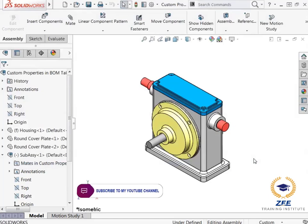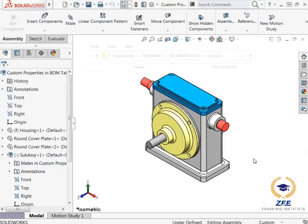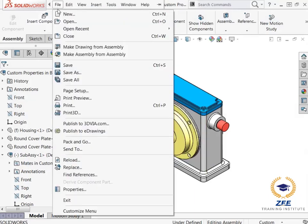Now I will add this assembly to a custom predefined drawing template. As a side note, to use a custom drawing template, you first need to save the template file in the folder path shown above. This will make the template accessible when creating a new drawing from a part or assembly.